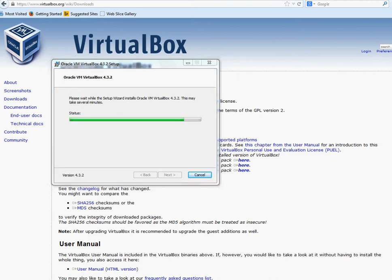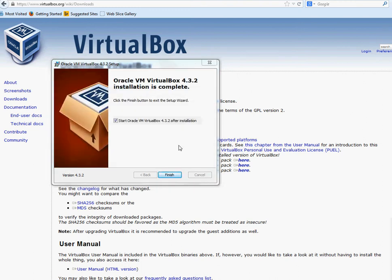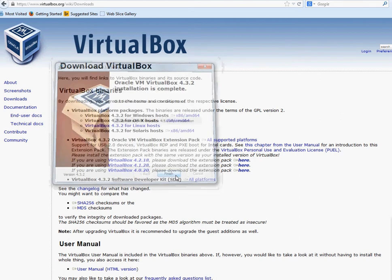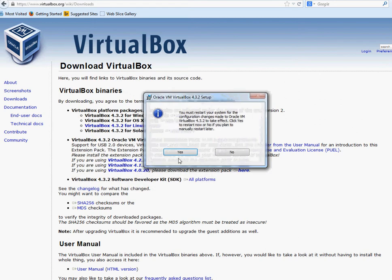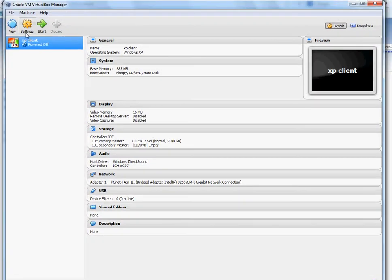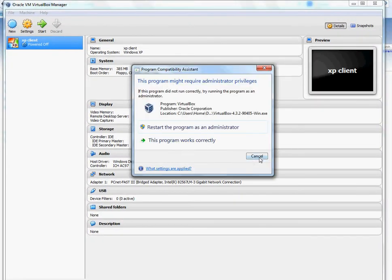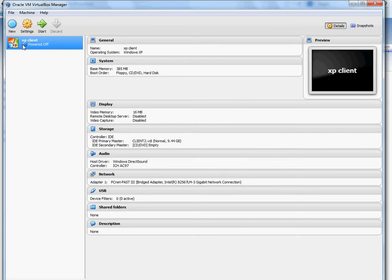Once it's done, there's a checkmark — start Oracle VM VirtualBox — and then click Finish. It says you must restart your computer to make the changes. For now, I'm just going to click No. Once it restarts, you can see this — I already had VirtualBox before so that came up. It might not be the newest version.